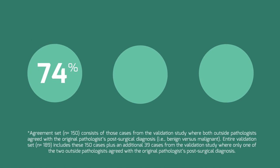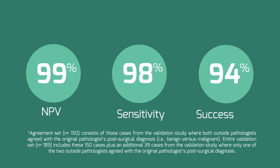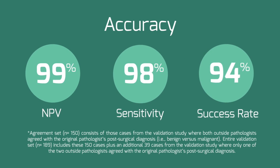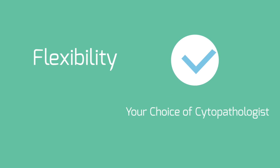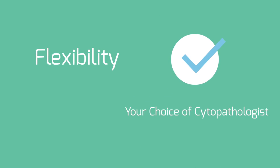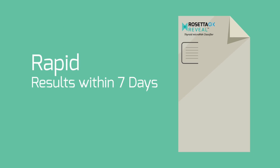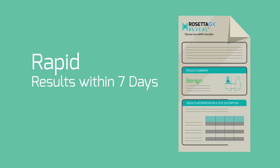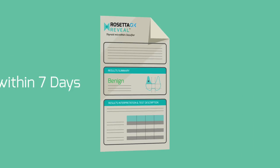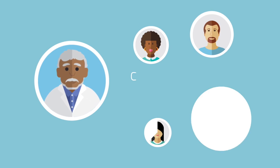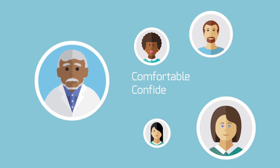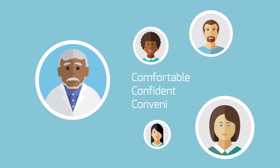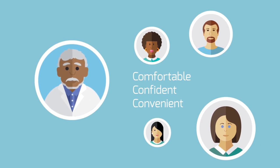Rosetta GX Reveal allows you to look deeper into your patient's biopsy, offering accuracy, your choice of cytopathologists for true flexibility in assay processing, and a rapid turnaround time with results provided within seven days, allowing you to provide your patients with a more comfortable, more confident, and more convenient path for nodule diagnosis.